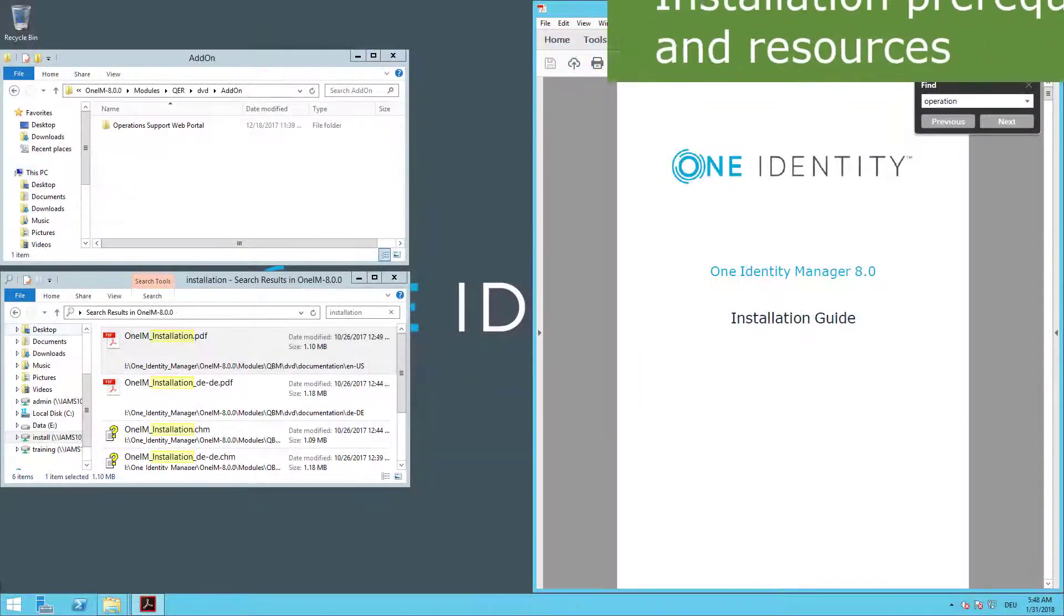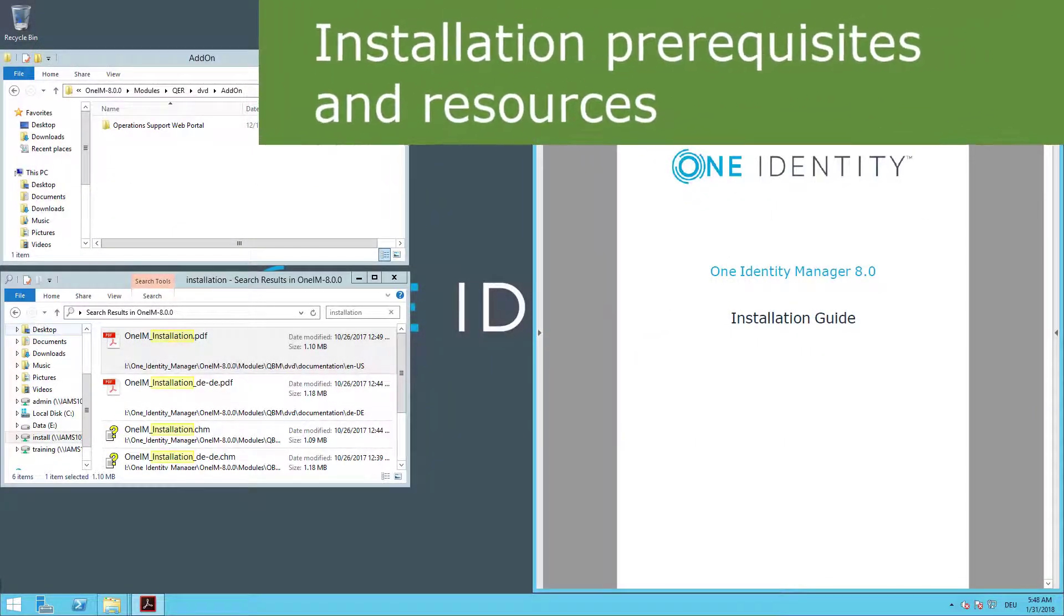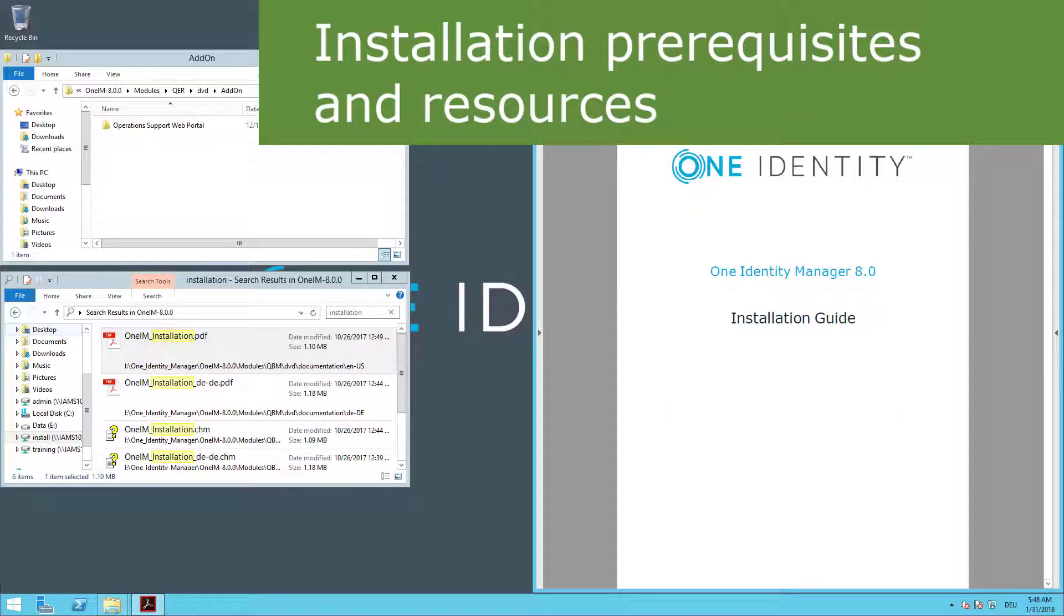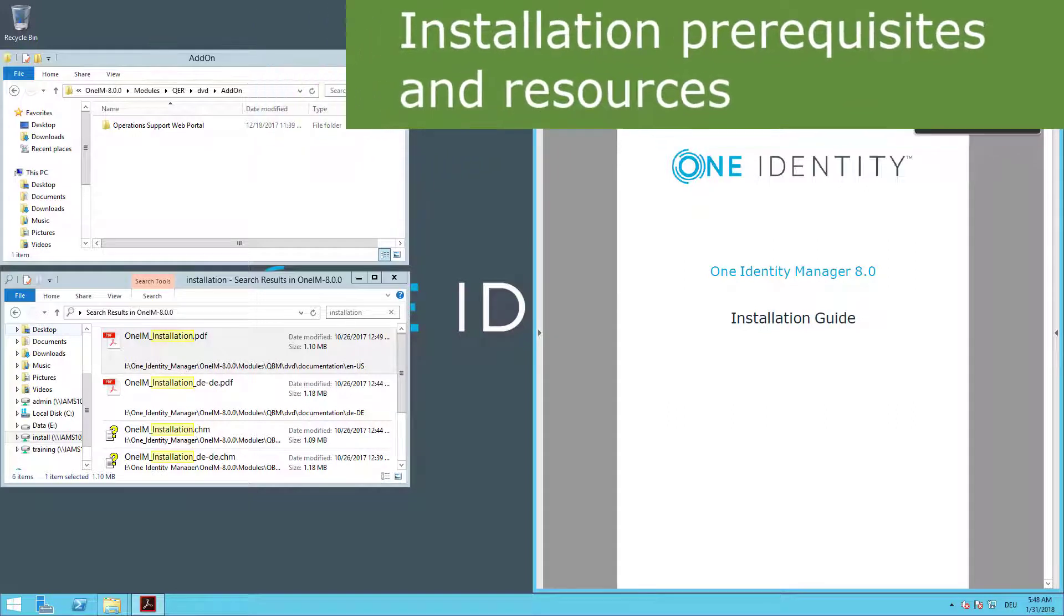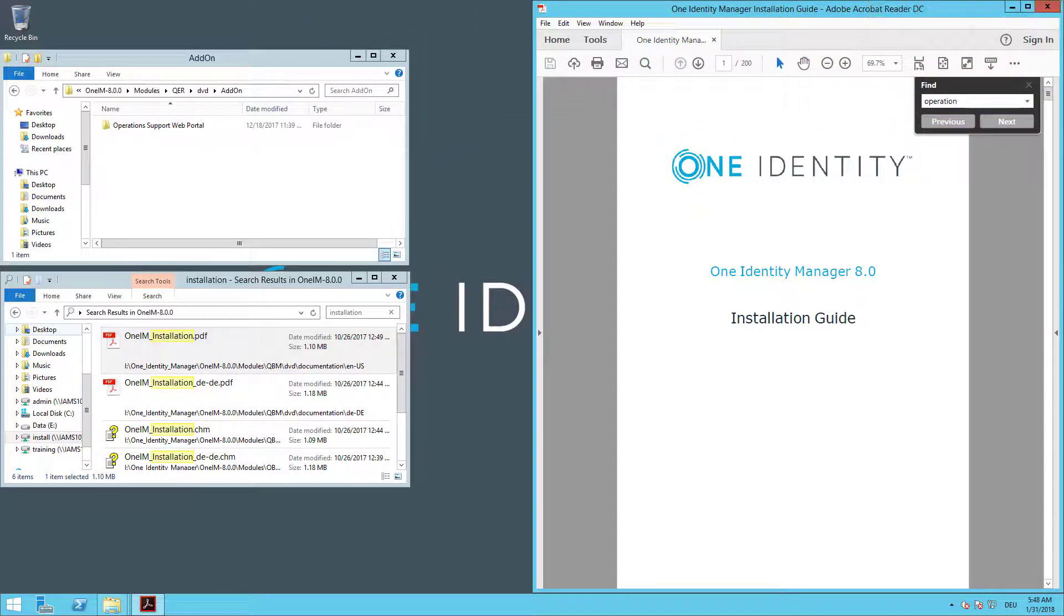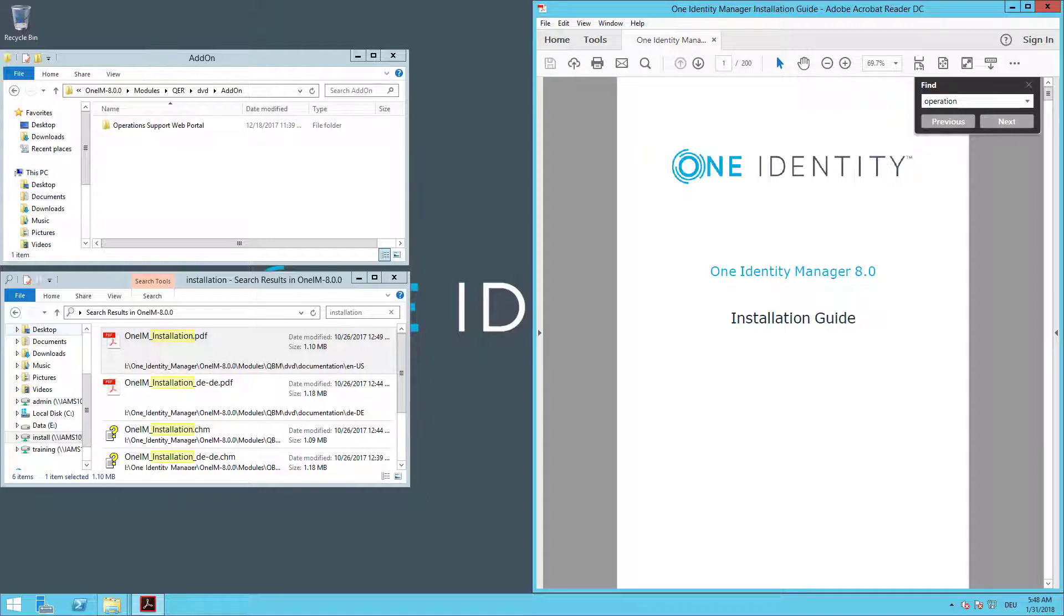Before we can start to look into that operations portal, we have to install it. What we have to do is to find it on the Setup DVD, which is not super easy. Remember, normally I start my web portal installer and then I can select one of the portals and can just start to install it.